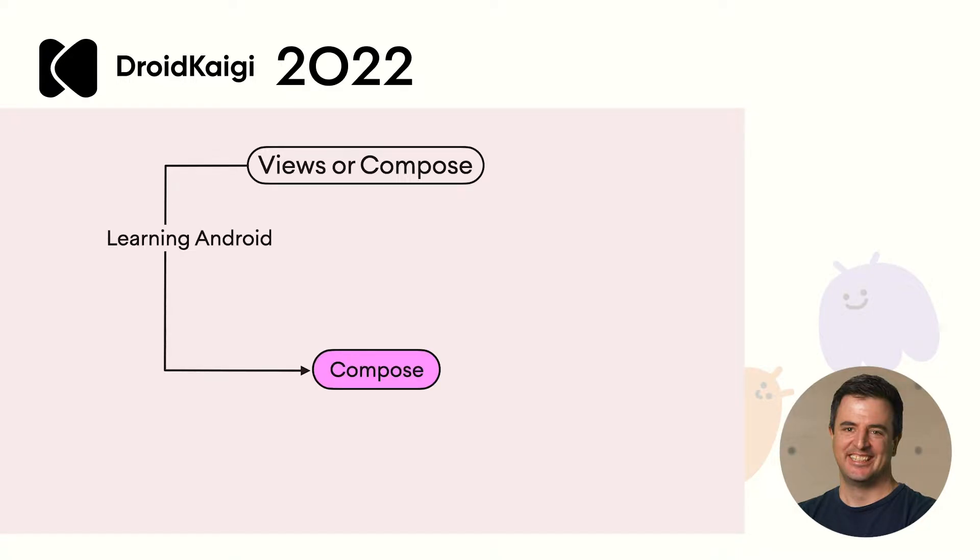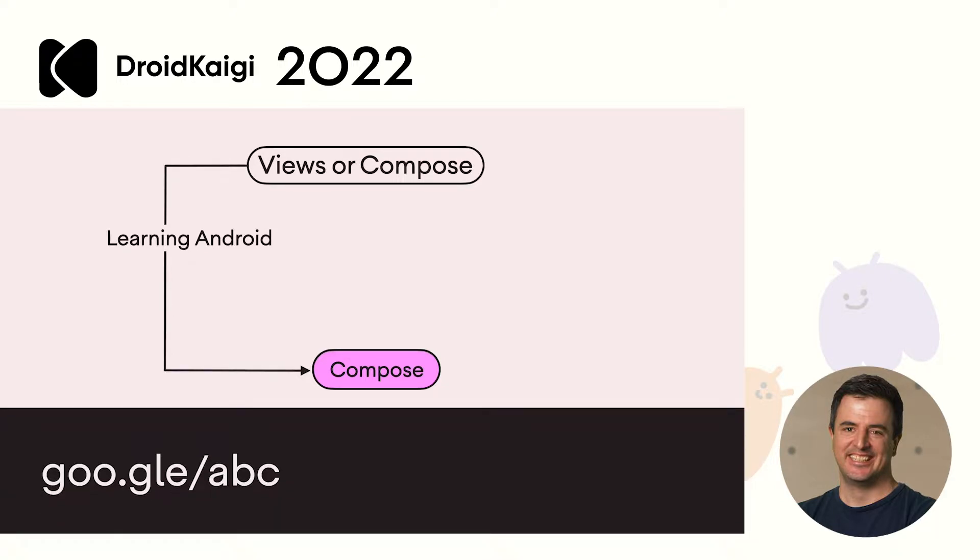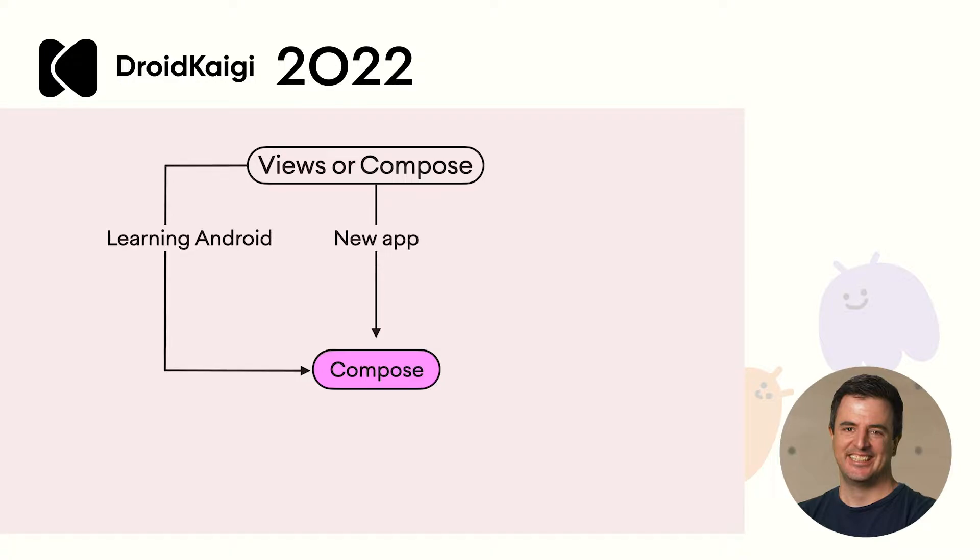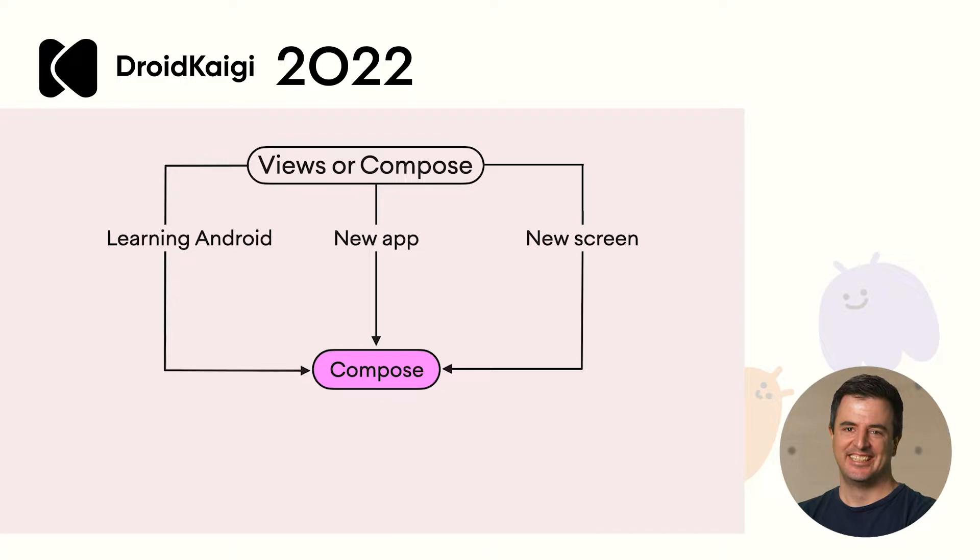If you are just starting to learn Android, start with Compose. If this sounds like you, we have a course just for you called Android Basics with Compose. It is available at google.com/ABC. If you're building a new app, start with Compose. And if you're building a new screen, use Compose. No matter where you are in your journey, do consider using Compose.